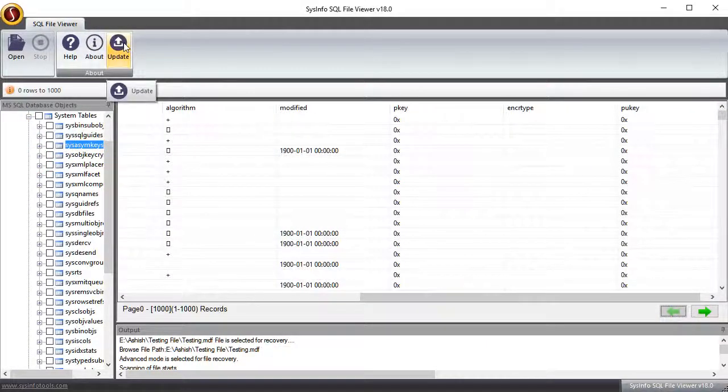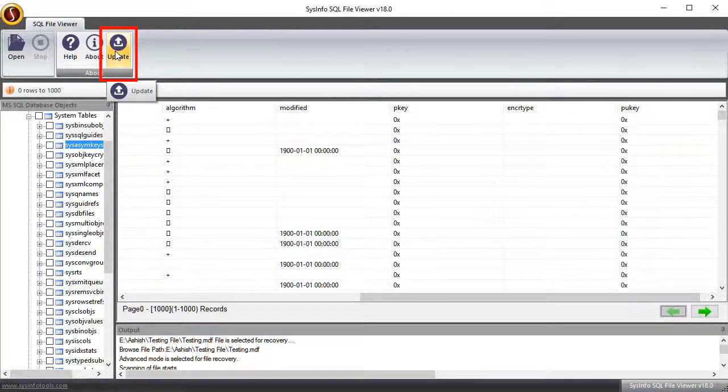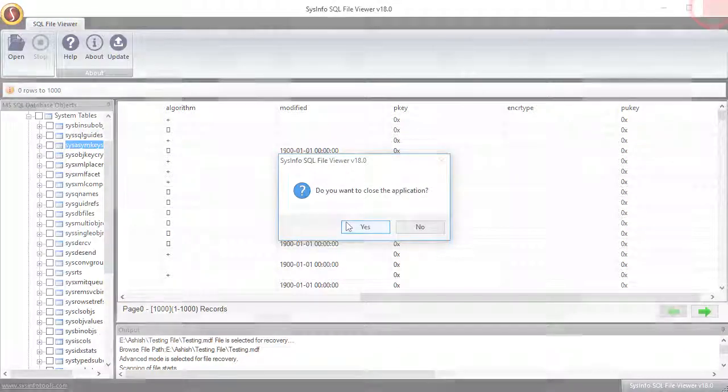If you want to save preview data, then click on update button. Close the application.